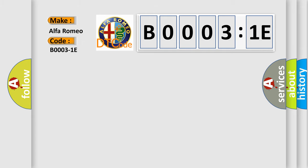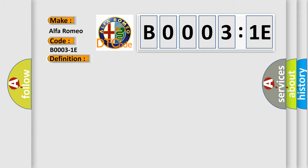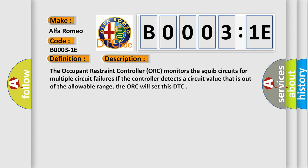The basic definition is: front driver airbag third stage circuit resistance out of range. And now this is a short description of this DTC code.